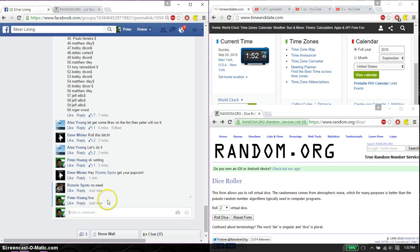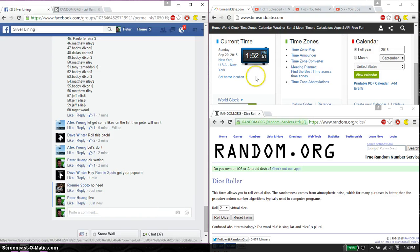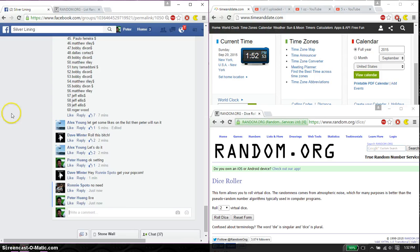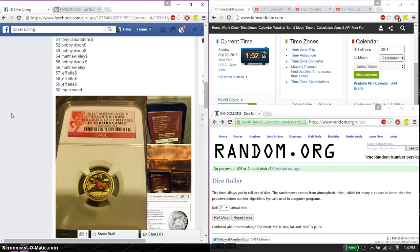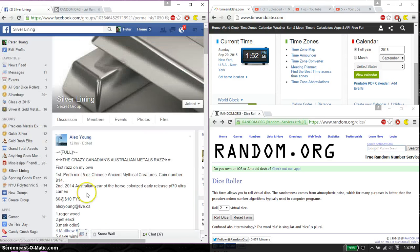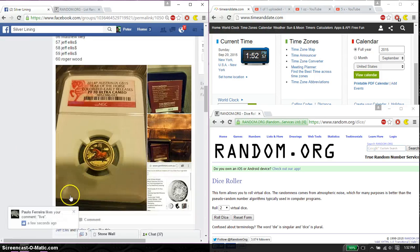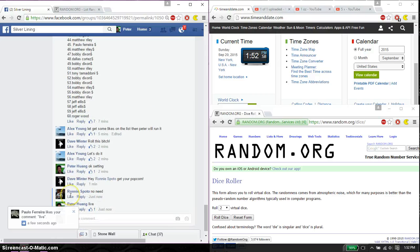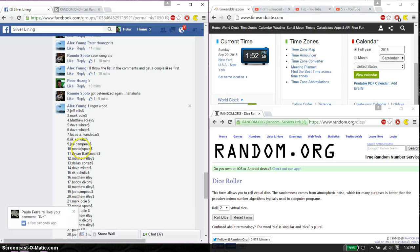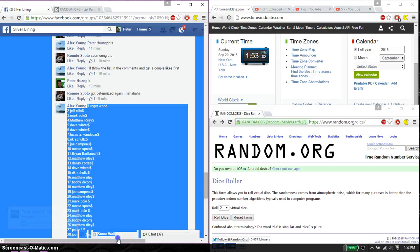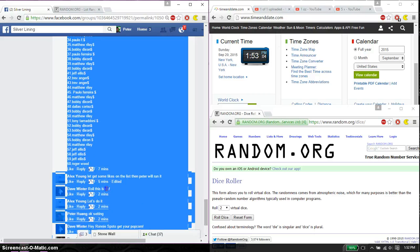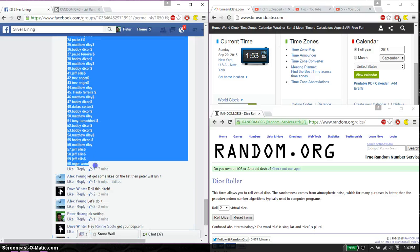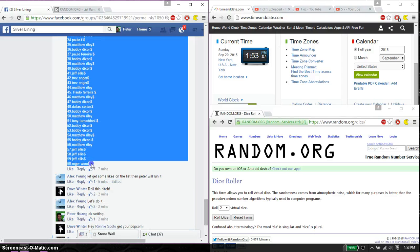And we are live at 152. 152 is the time. We have a total of 60 spots, I believe. Yep, 60 spots. We have Roger on top and Roger at spot number 60.